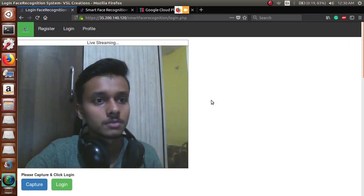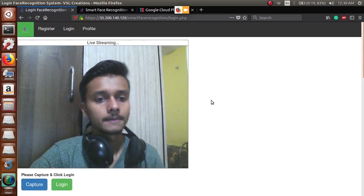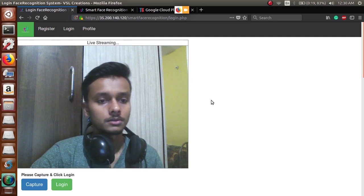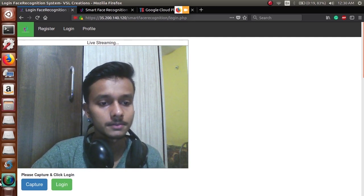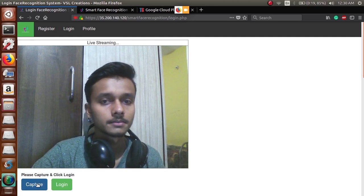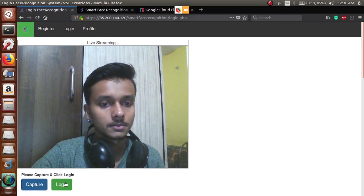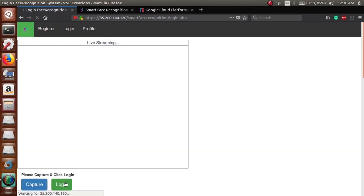So once you have registered, now you open a login page. Click on capture button, it will capture the face, and then the backend will run on click of login button.